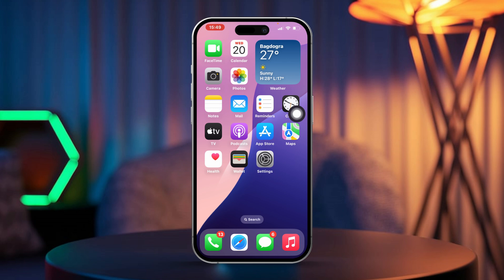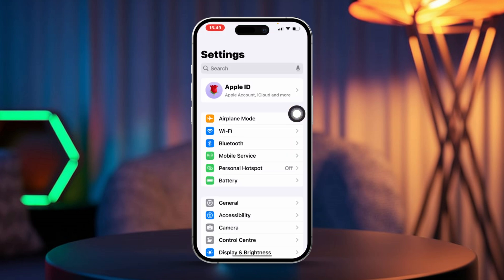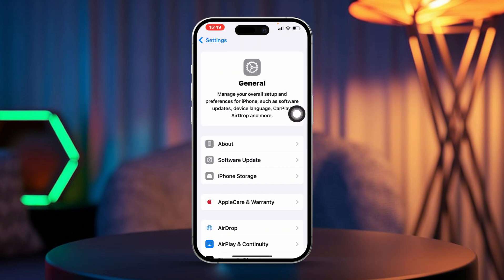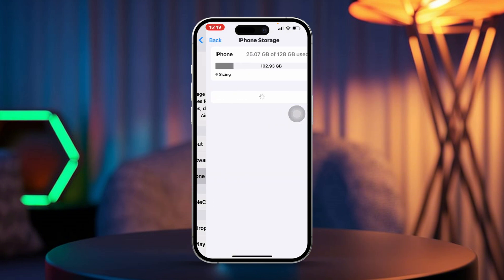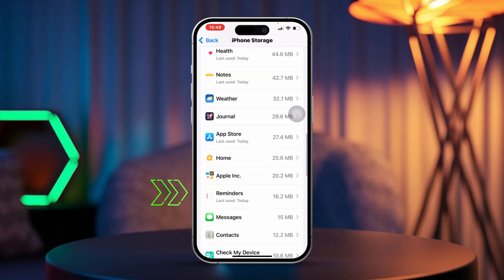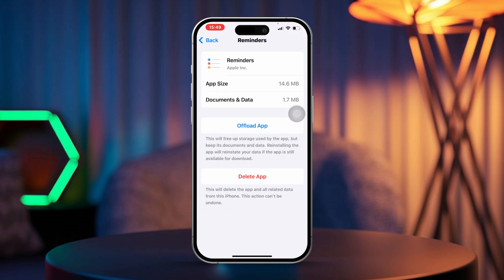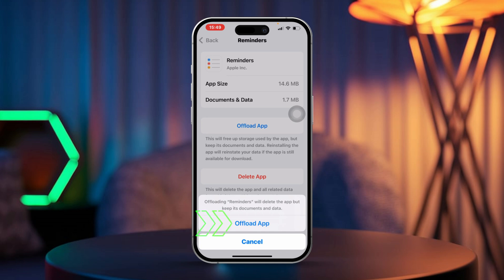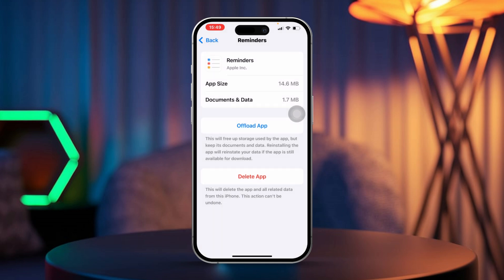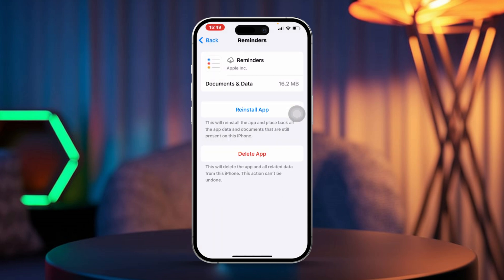Solution 3: Offload apps. Open Settings on your iPhone, then scroll down and tap on General, then tap on iPhone Storage. Find Reminders in the list of apps, tap on Offload App, then tap Offload again to confirm. After that, tap Reinstall to bring the app back.